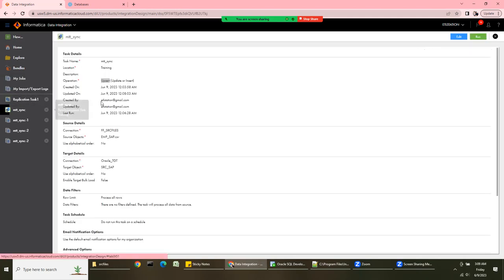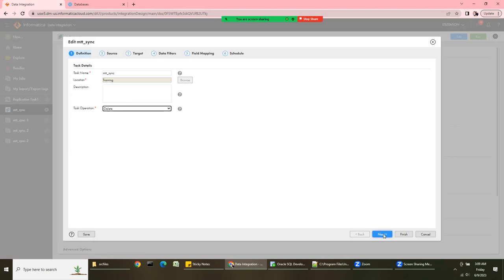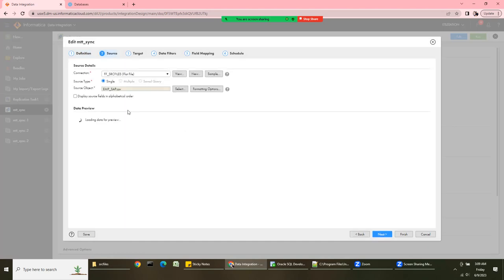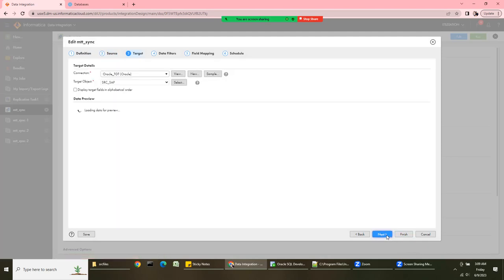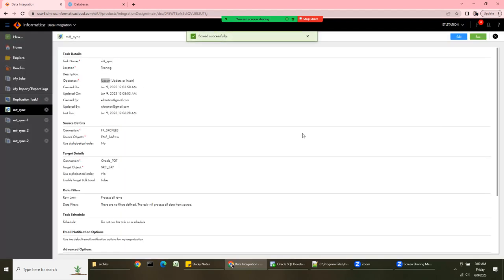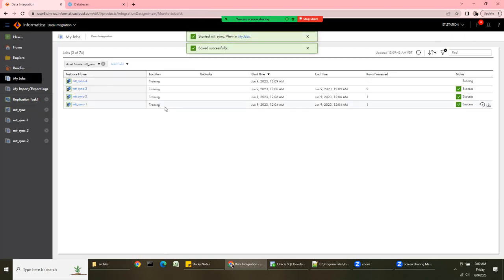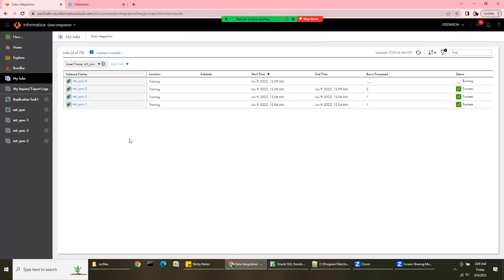Now let's try the Delete operation. Change the task operation to Delete and finish. Since both IDs exist in both the source and the target, the delete operation should delete both rows from the target. Let's see — yes, it deleted both rows. That's how you can use the synchronization task with Delete.